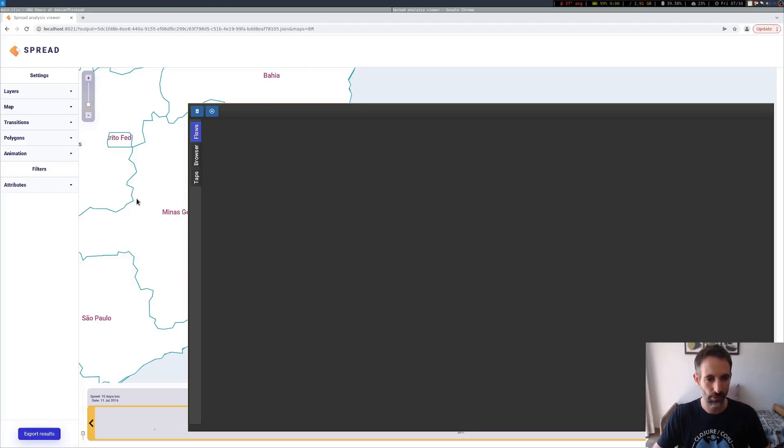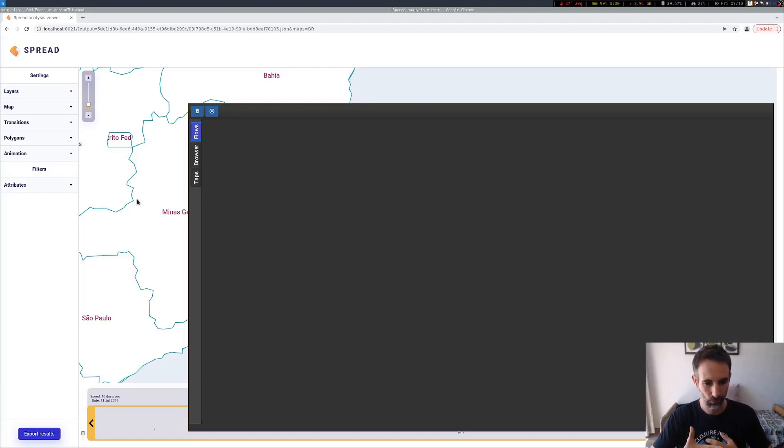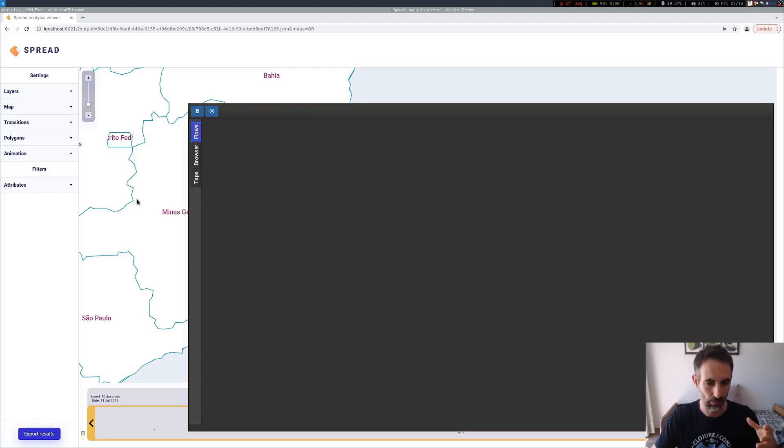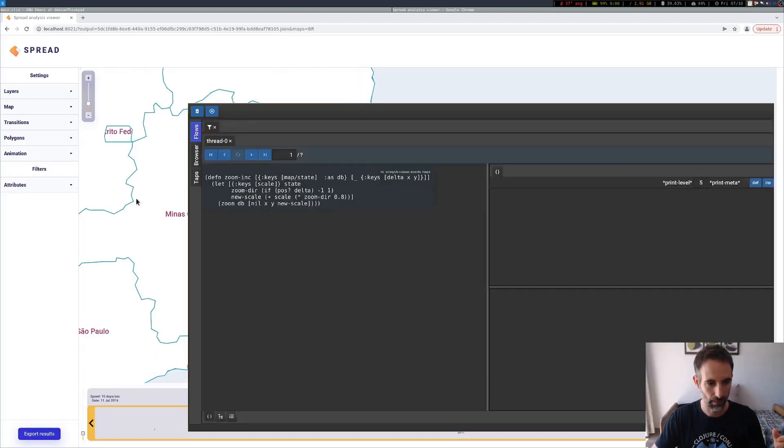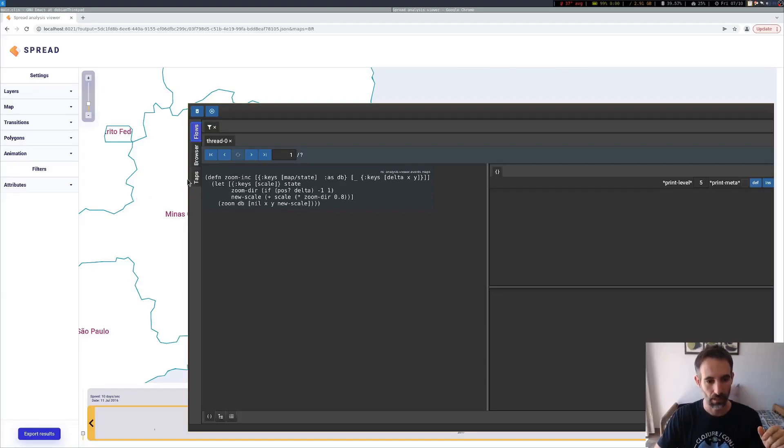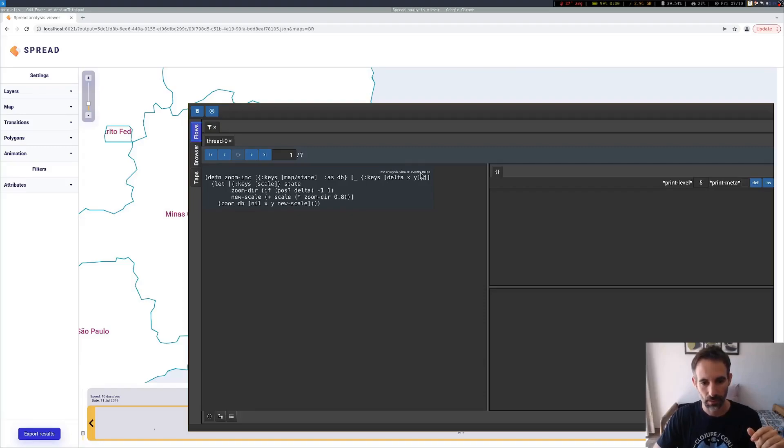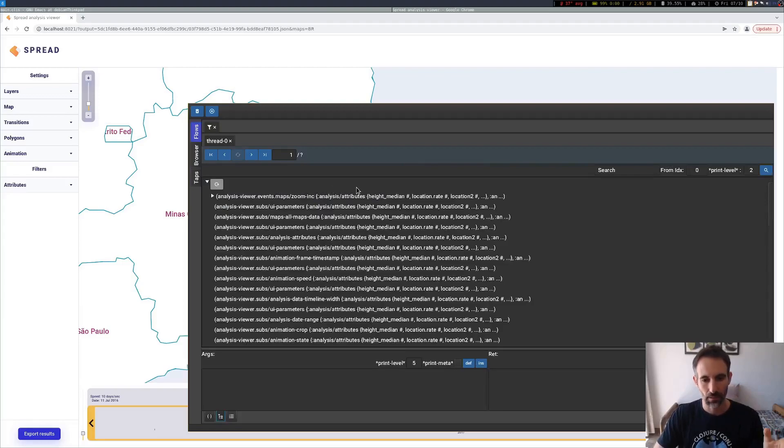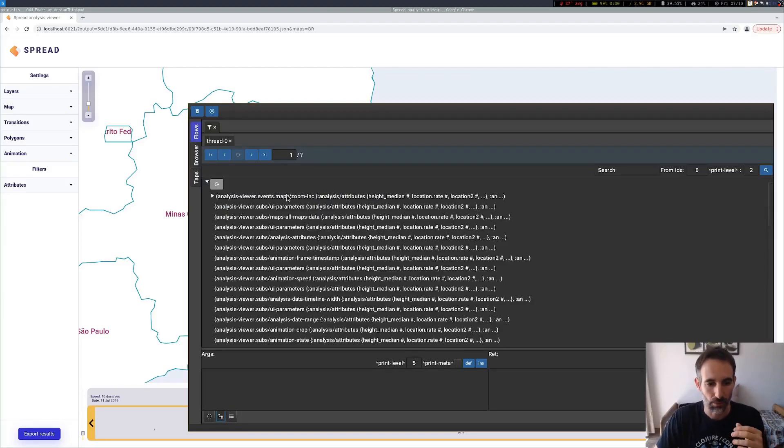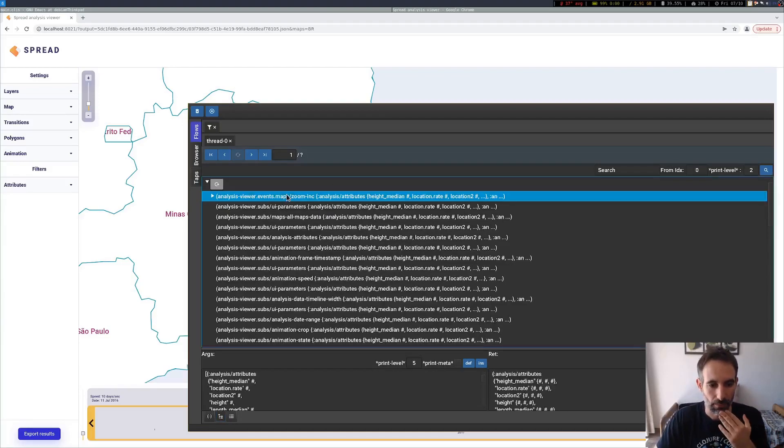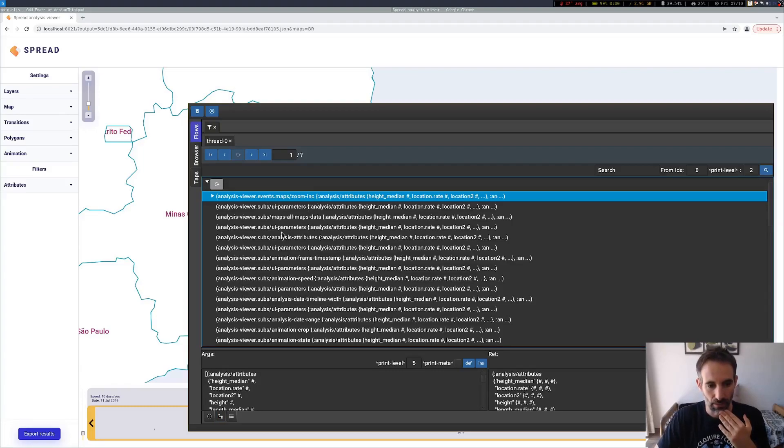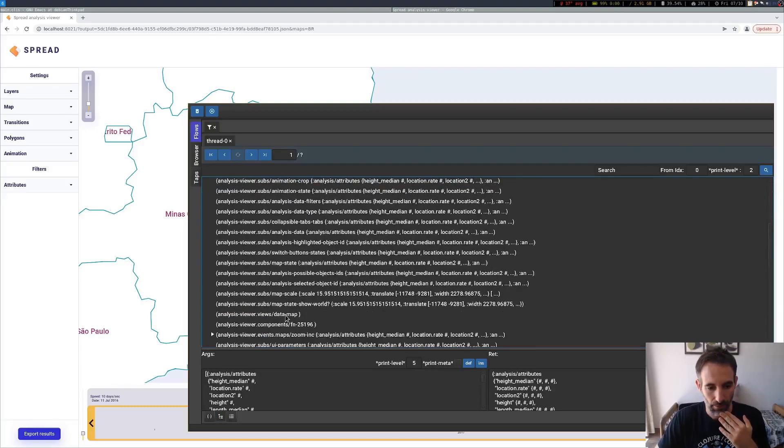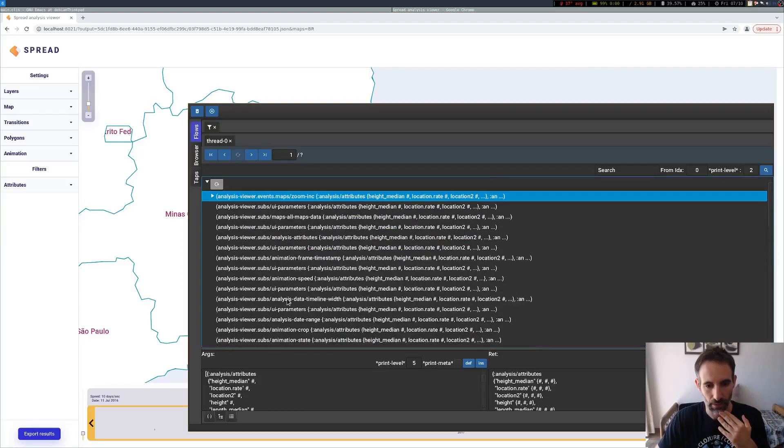But now let's try to use the application. For example, what happens if I now try to scroll here, I will try to make a zoom on the map. So I'm making one zoom there. It's already captured this zoom increment, which is inside the events. This is a reframe application. We can go to the overview here and we can see an overview of what happened.